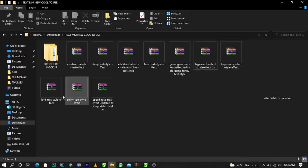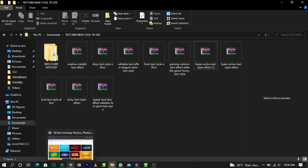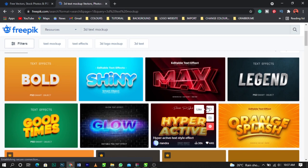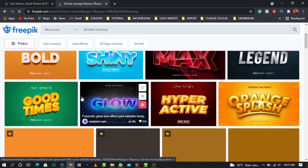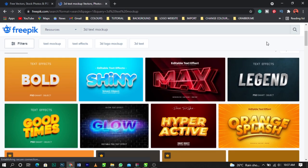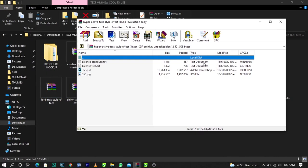I've already downloaded this so I won't download it again. Once you click download, it starts immediately. Go to your downloads folder and you'll find it there — it's called 'Hyper Active Text Style Effects.' If you download any of the similar ones, it works the same way. I'm going to teach you how to take out the background and use it in your designs. So I'm going to open this now.